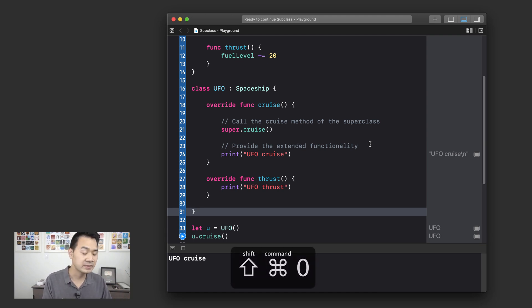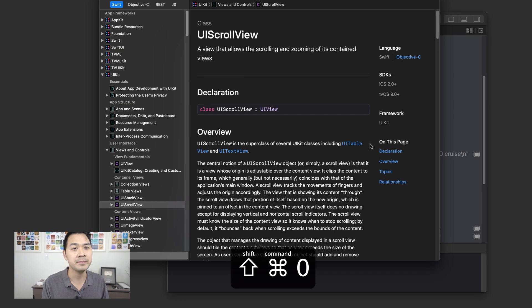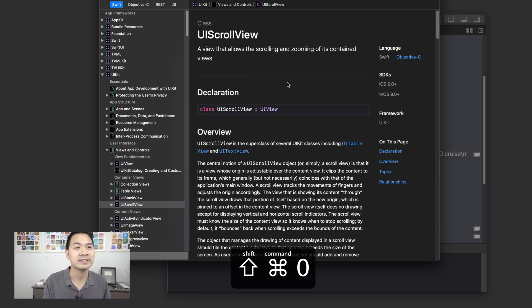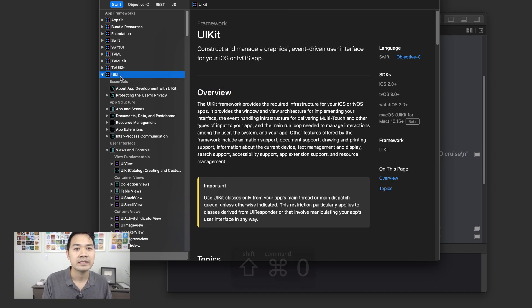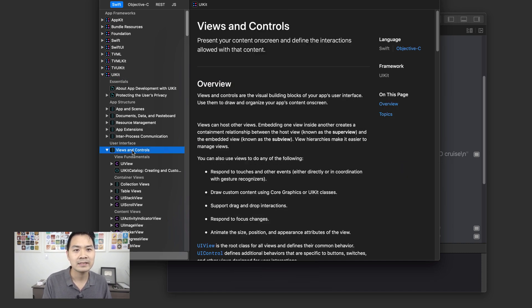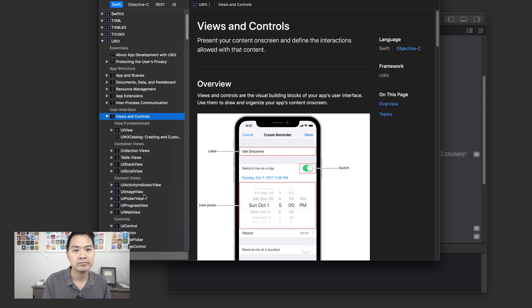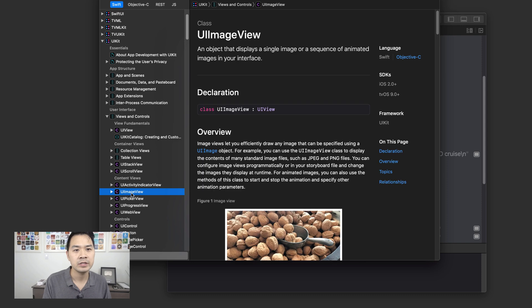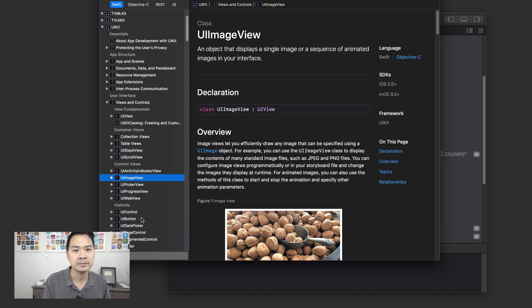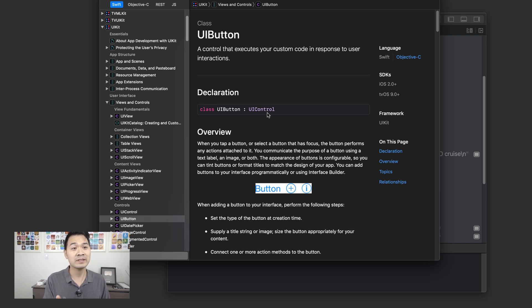So if we just pull up the developer documentation here, that's command shift and zero brings this guy up. And if we go into UIKit, let's take a look at inside views and controls. Let's take a look at the image view or maybe the button, let's do the button. So the button is a very common user interface element. And what I want you to notice is that right here, see, this is what you learn in this lesson.